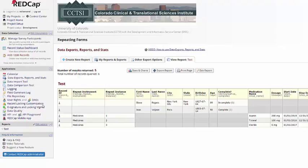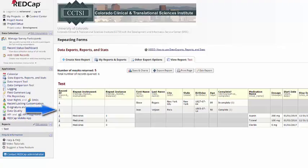And here you can see, again, it looks a lot like a regular longitudinal project. Each repeat instance of each repeat form gets its own line, and then you have a line for the non-repeating instances as well.